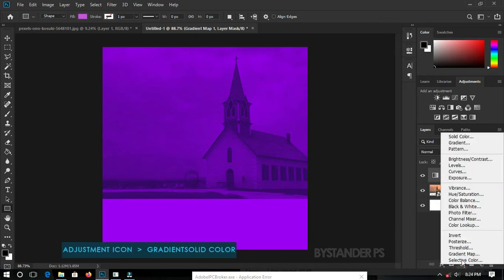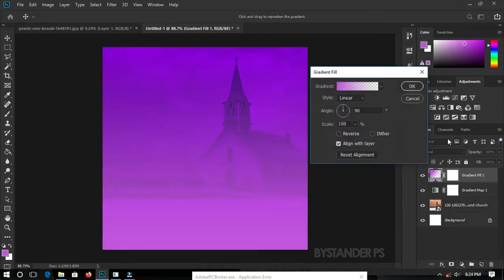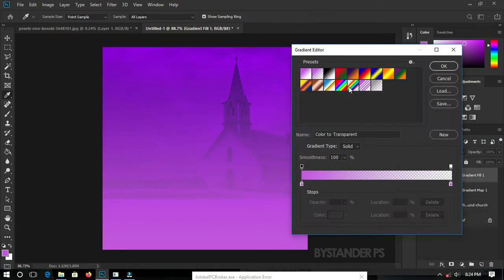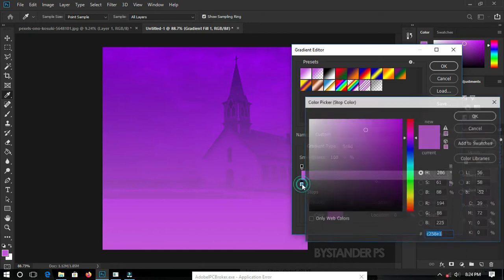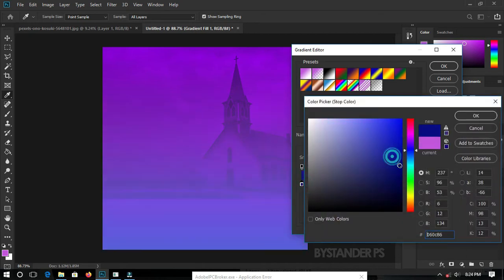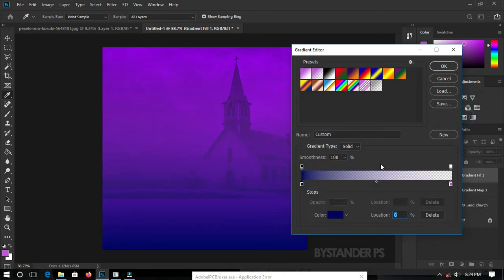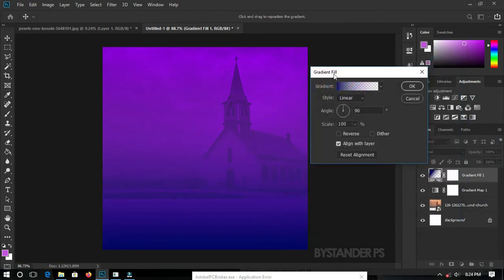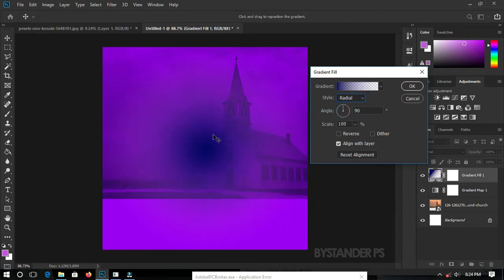Click on the adjustment layer icon again and this time select Gradient Fill. Click on the gradient and set your preset to Foreground to Transparent. Double-click on the color stop and set your color to blue, hit OK. With the gradient fill, set your style to Radial. As we click on Radial, it defaults to center, but we want it at the edges of our flyer.